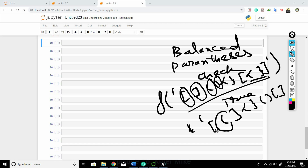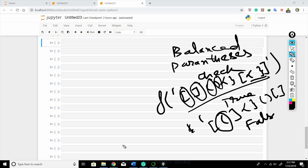However, if we have a string where there is just an opening bracket but its pair is missing, the function will return false.